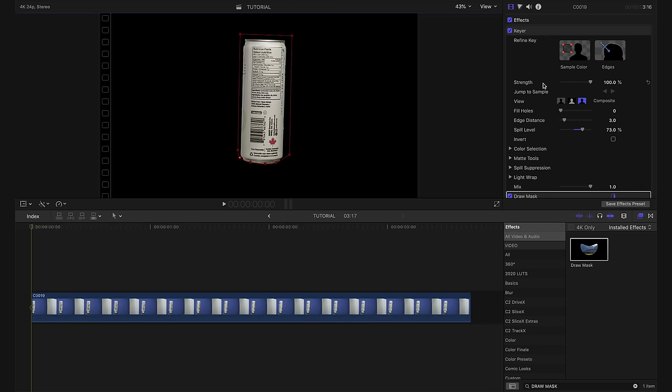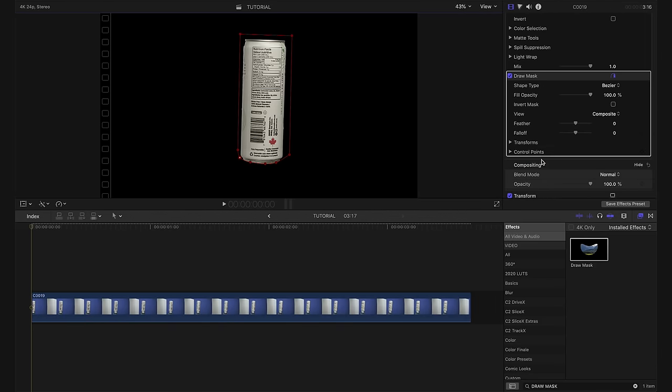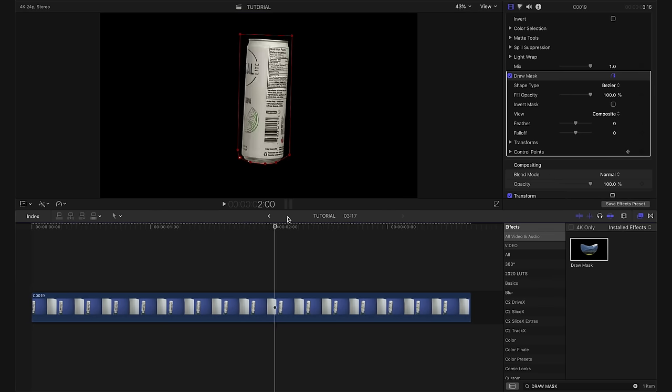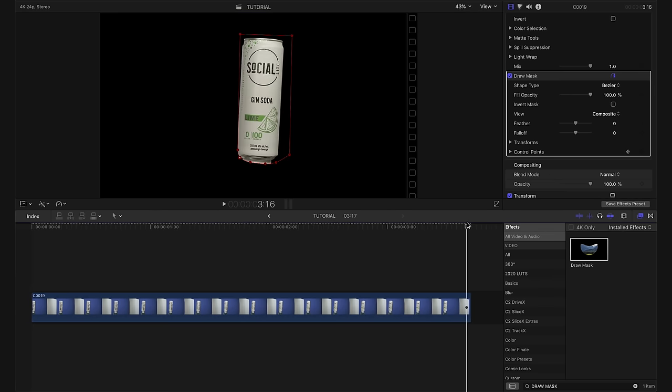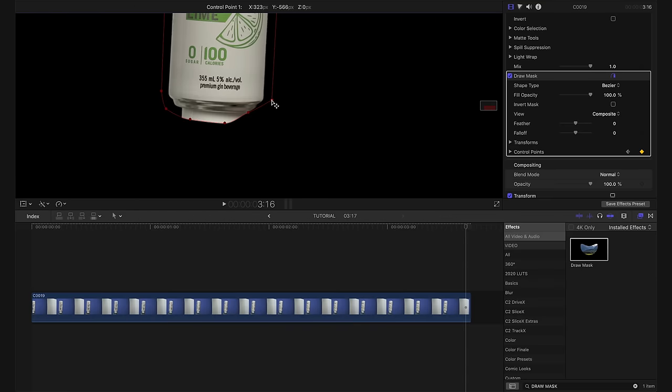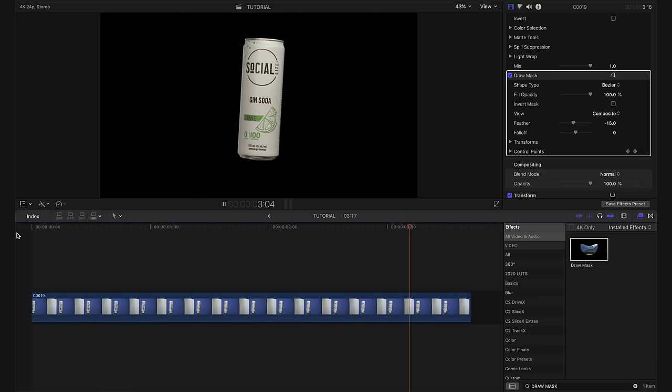That looks pretty good. We're going to scroll down here and we're going to add keyframes to both the transforms and the control points for our draw mask. And then we're going to take our playhead and move to the end of the clip on our last frame and we're going to make some adjustments. And this looks pretty good. I'm actually quite happy with that. So we can move along to starting to create this flying can effect.